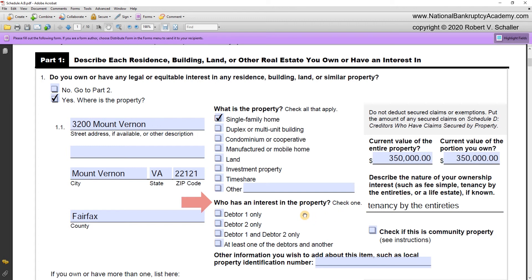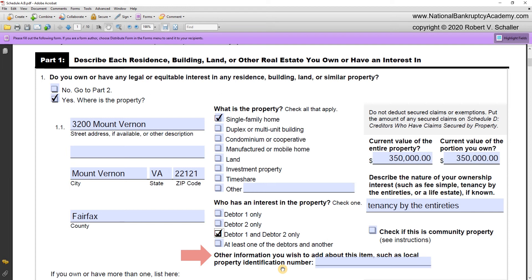Next, in the middle column, it asks 'who has an interest in the property?' In this case it's Debtor 1, George Washington, and Debtor 2, Martha Washington — they are the only owners, so we check the third box down. If it was only George Washington, we would check the first box, Debtor 1 only; if only Martha Washington, Debtor 2 only; and if owned by someone other than a debtor, you would check the final box. Below that, it says 'other information you wish to add, such as local property identification number or PIN number.' The PIN number is helpful for the trustee to determine the value and any sold real estate taxes. A property identification number is a unique number issued typically by the county, so I'll enter the PIN number.